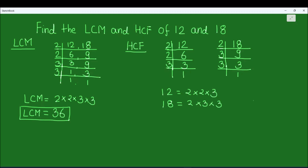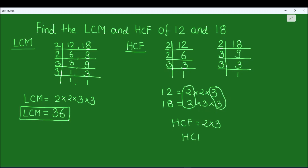For finding the HCF we take the product of the common factors between the two numbers. We see that 2 is common to both numbers and 3 is common to both numbers. So the HCF is 2 times 3, which equals 6. The HCF of 12 and 18 is 6.